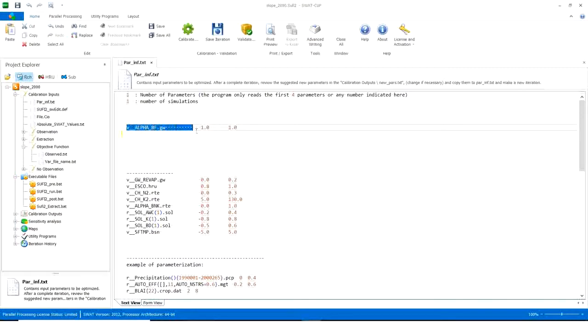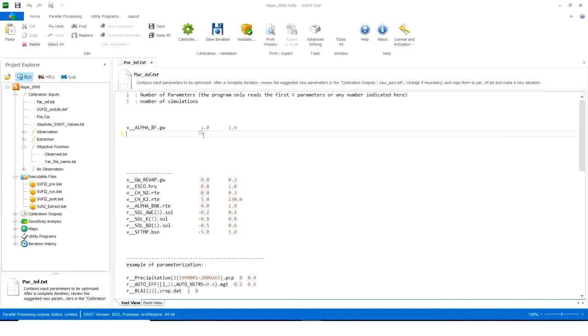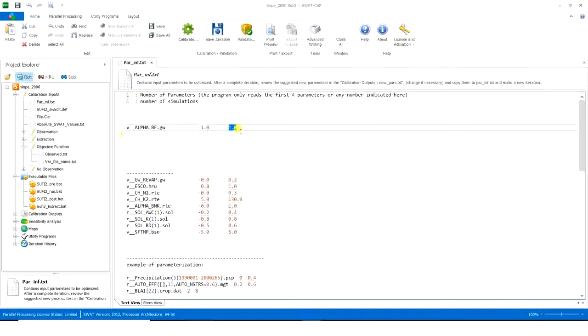So I here take alpha bf dot groundwater. So you put the parameters 1 to 1 so it doesn't make any changes. This means it doesn't change anything, like 1 to 1, so it doesn't change anything.